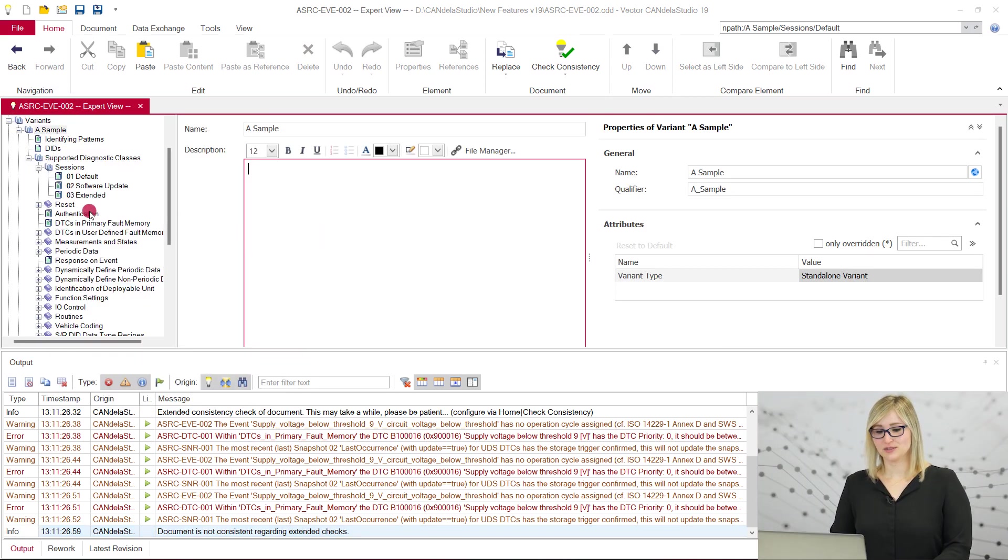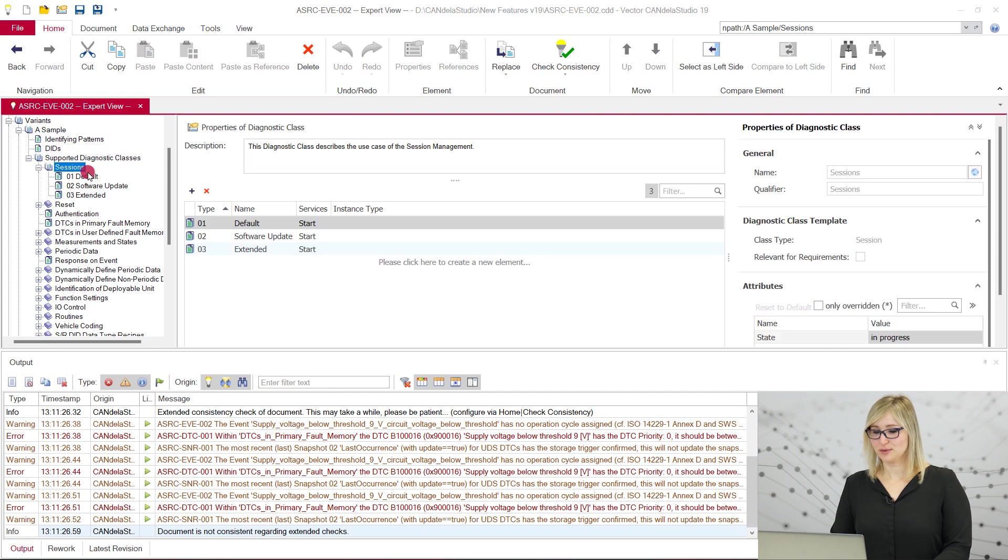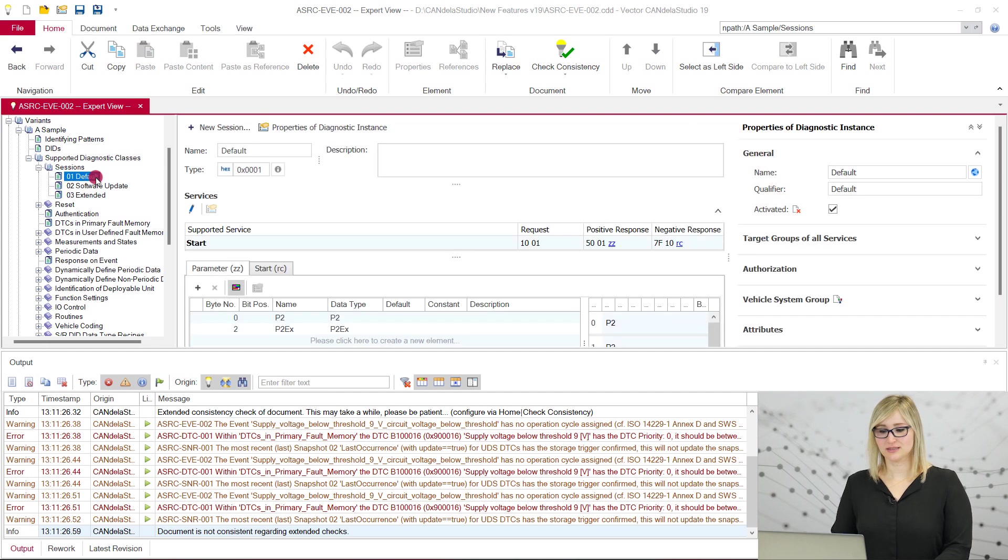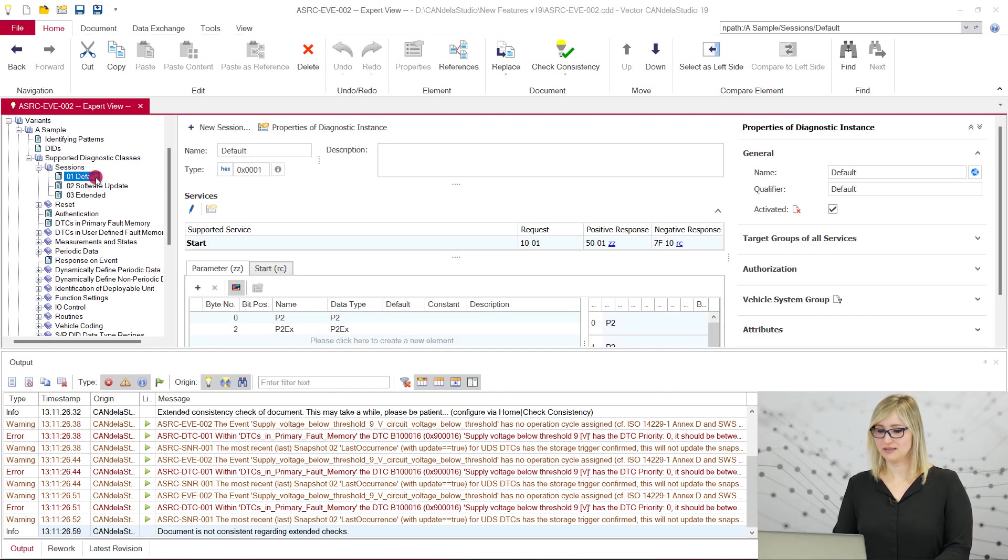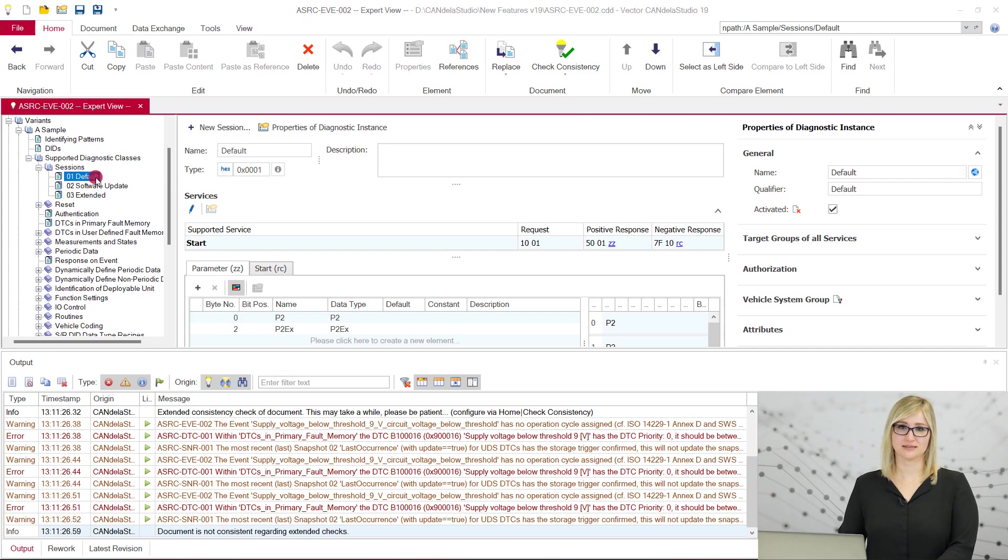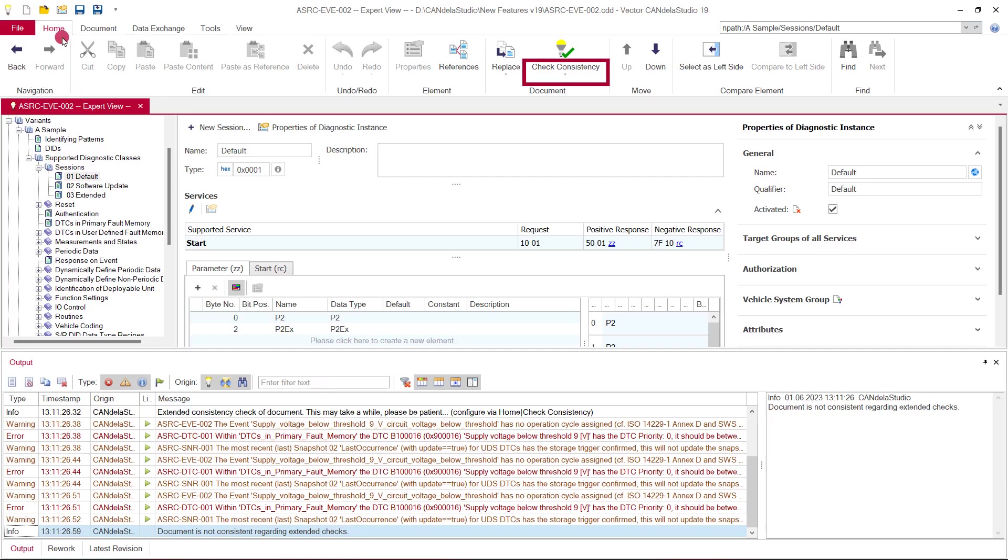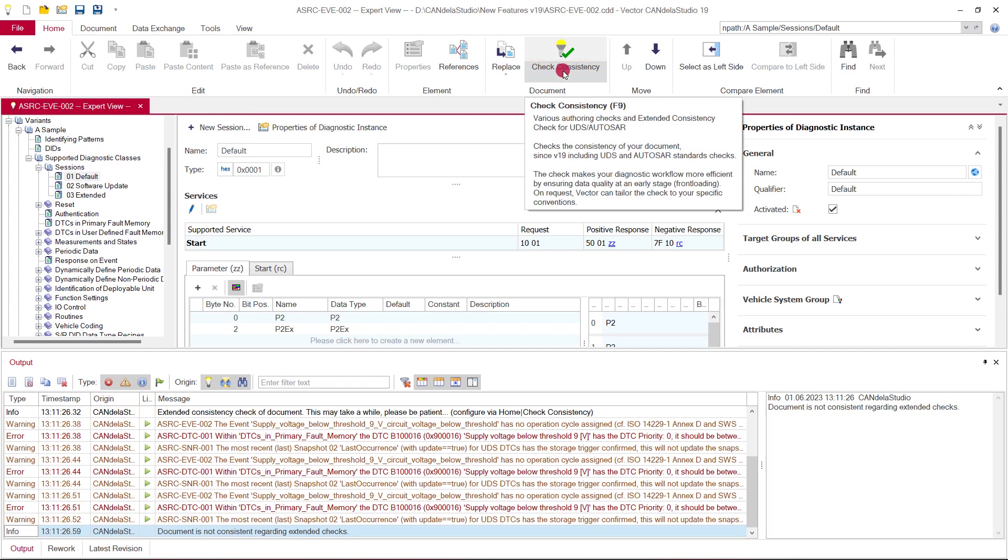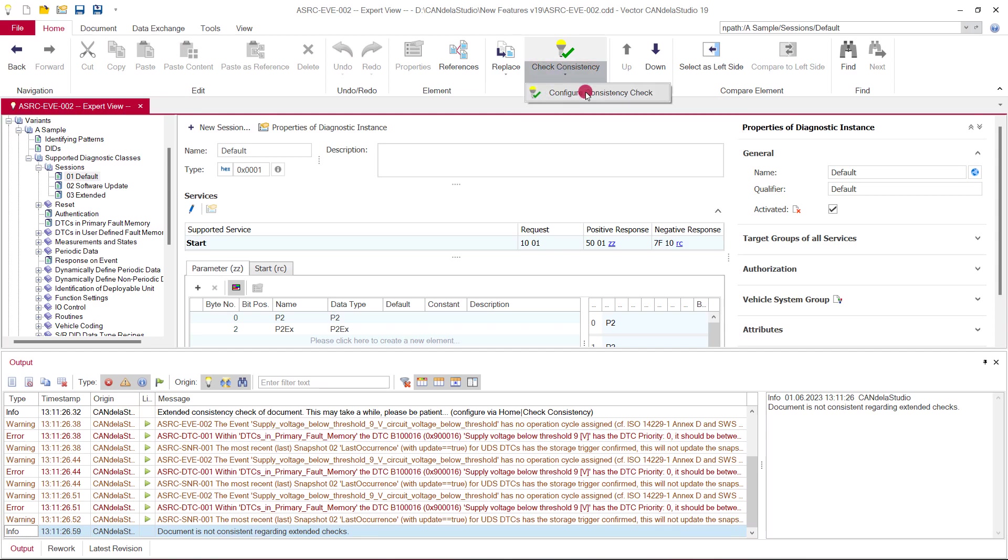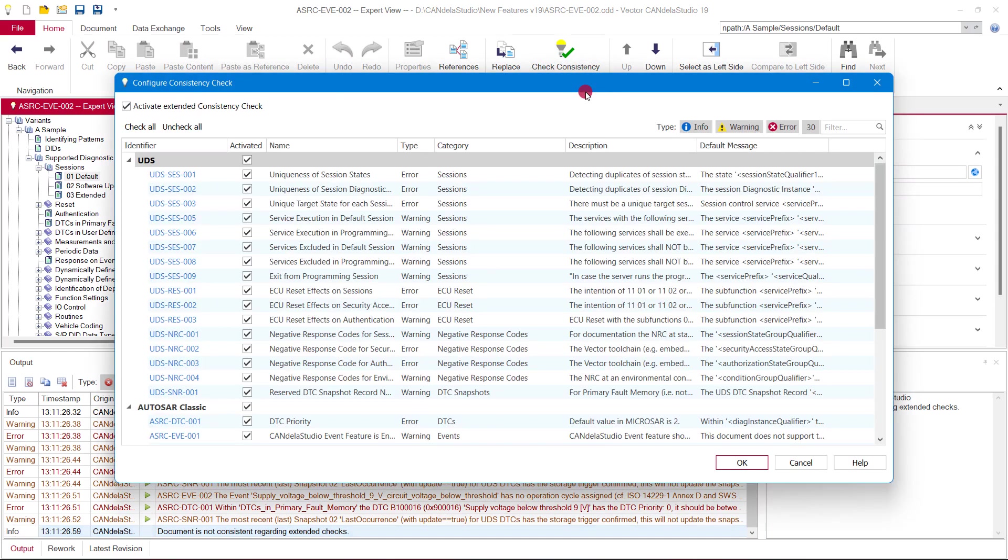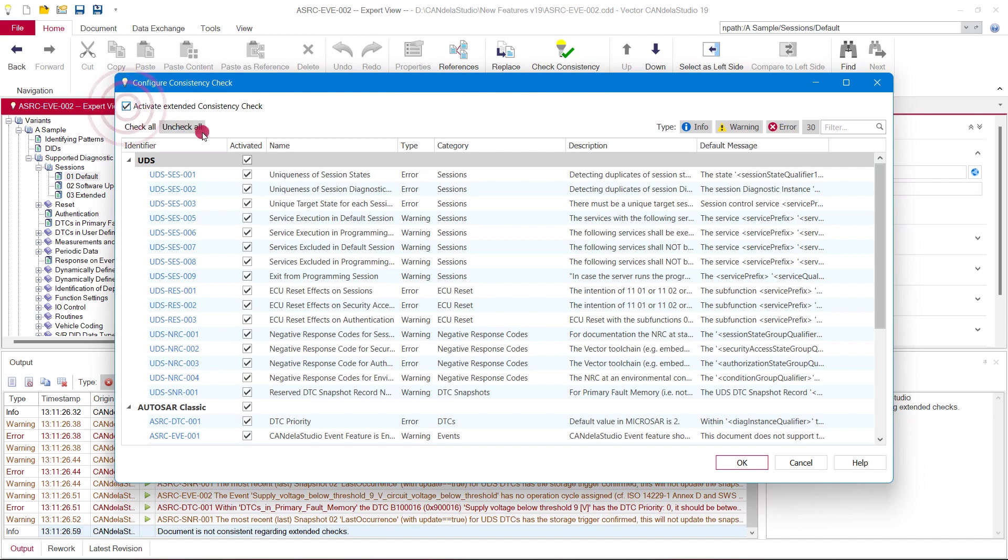Since version 19, it is also possible to run the consistency check via the context menu on a specific variant, a diagnostic class, or a diagnostic instance. The extended consistency check can be configured for each document separately and always applies for all users of the document. At the ribbon menu, check consistency, configure consistency check, the extended consistency check can be activated for the document and rules may be deactivated individually.